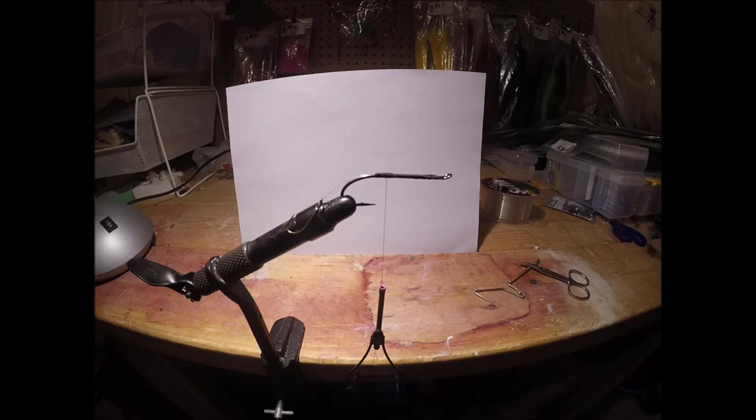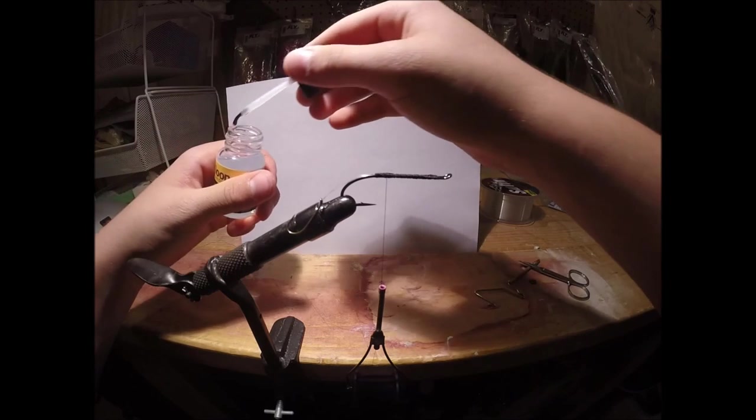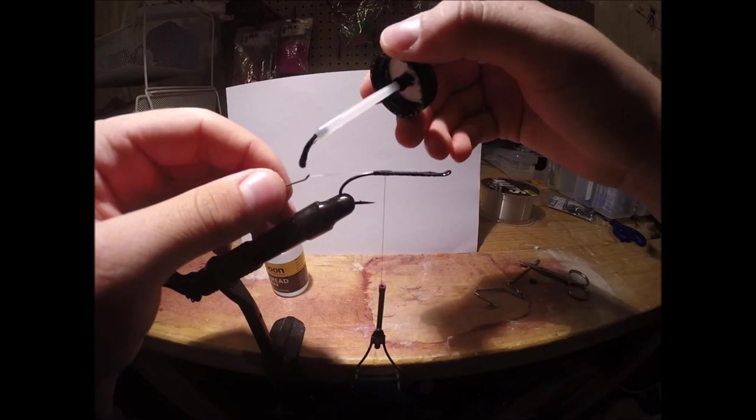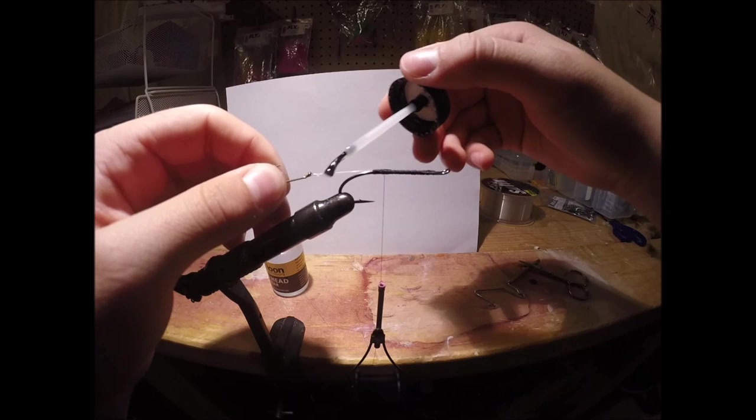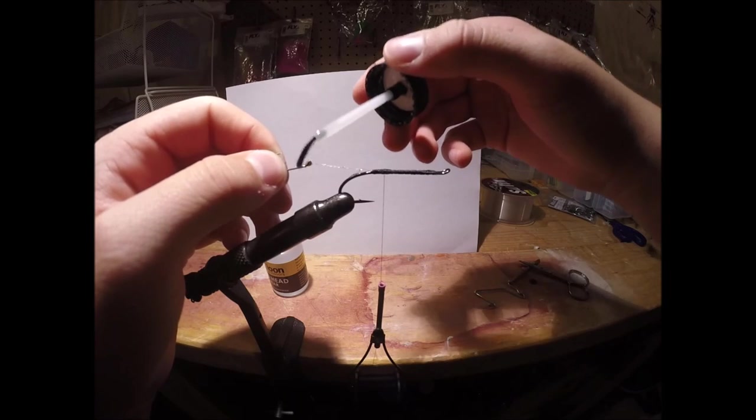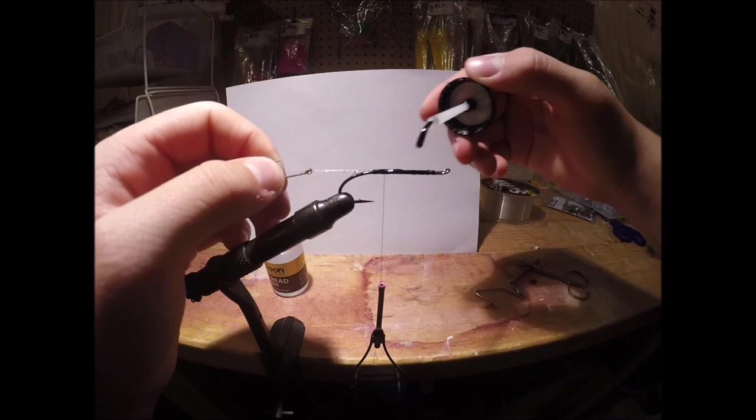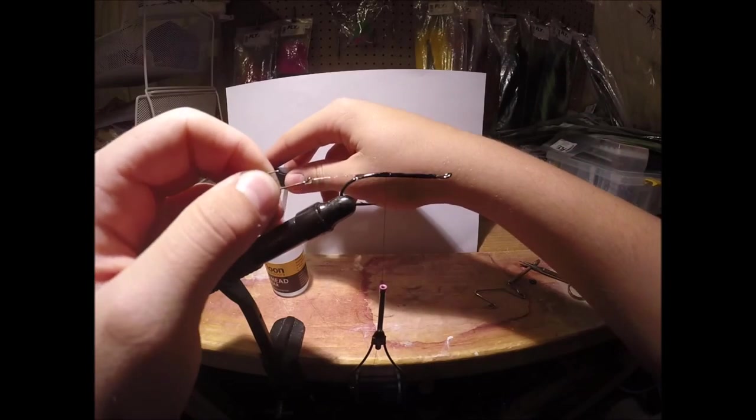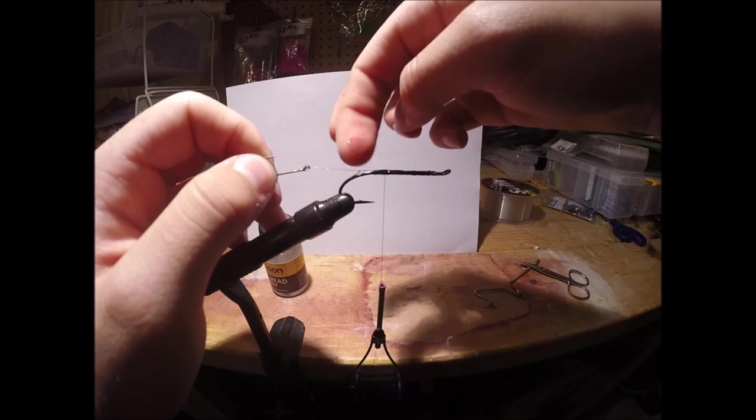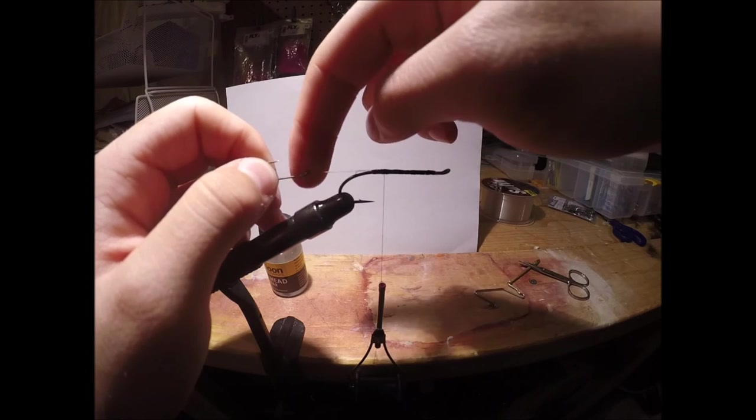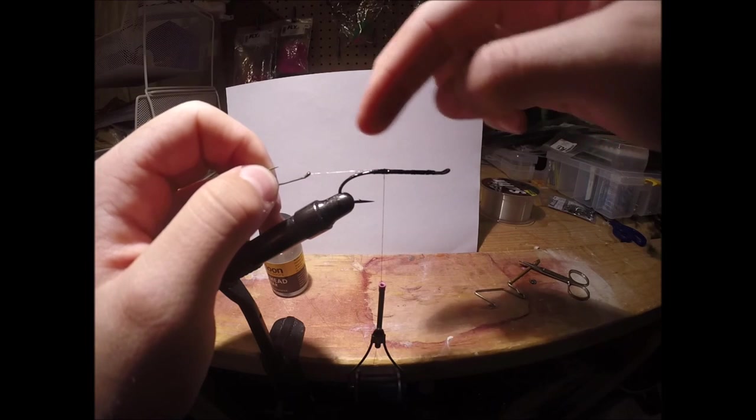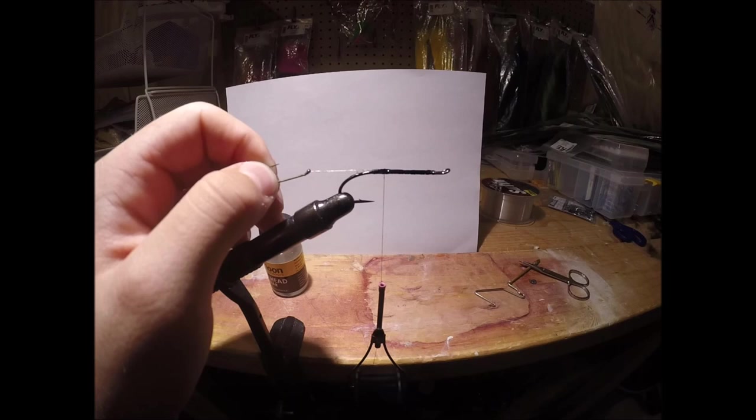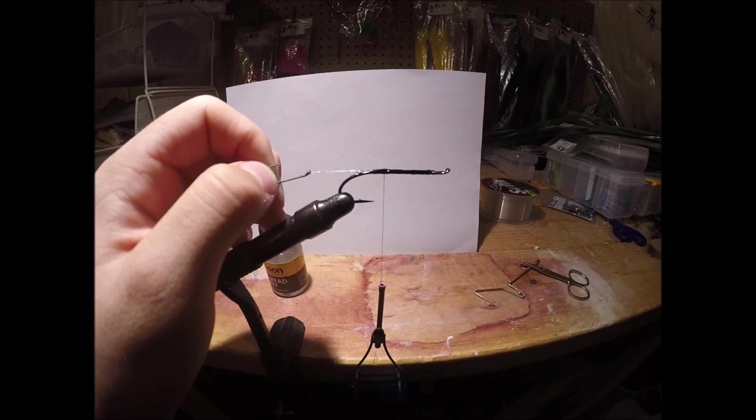So I'm just going to open up my head cement now and put a little bit on here. That way the line down here doesn't slide around. Bring it all around here and a bit on here. And now I'm just going to hold it here for a bit till the head cement dries, which is pretty quick. But I'll get back to you guys once it's dried.